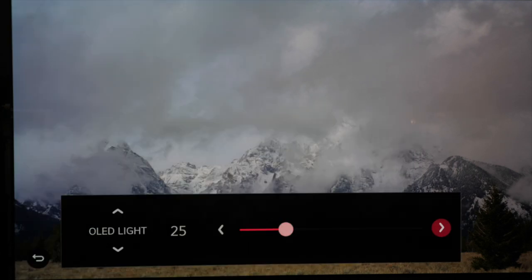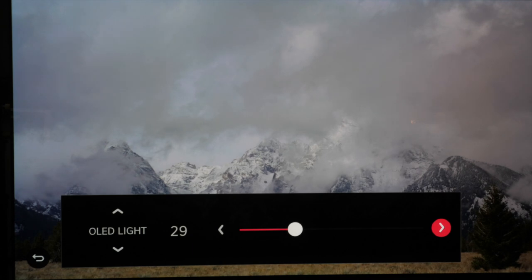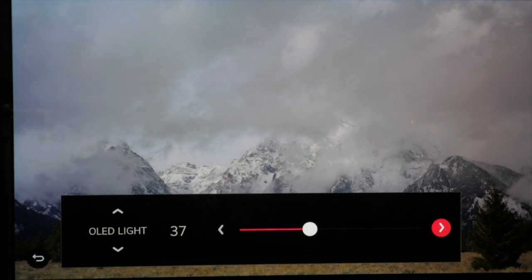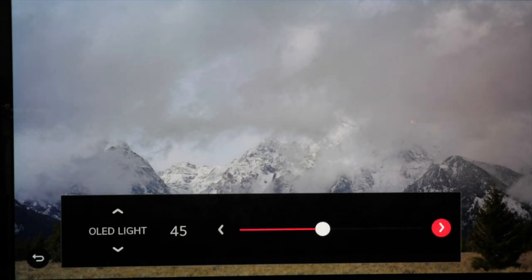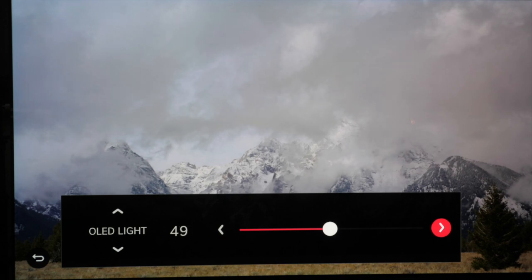You can use this adjustment to brighten the panel to match your room conditions if 25 is too dim. You can go all the way up to 100 without affecting accuracy too much so use the setting to match your surroundings.